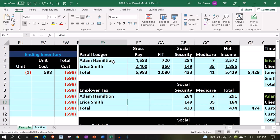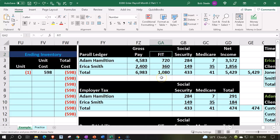Then you've got the federal income taxes, which includes FIT, Social Security, Medicare, and federal unemployment tax.